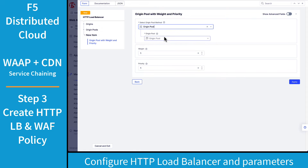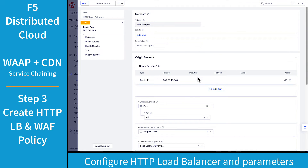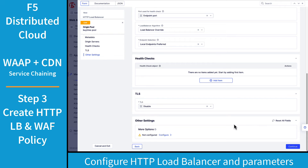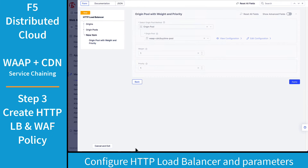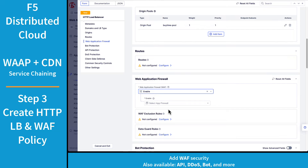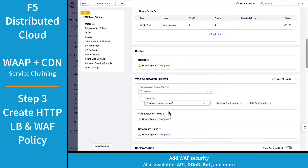For the origin pool, I'm simply going to choose an existing one that I've already configured. There's nothing special to this origin pool other than I've made it externally available for the simplicity of this demo. Go ahead and apply your settings for the origin pool, and next we're going to add our custom WAF policy. This is a policy that I've predefined for this demo.